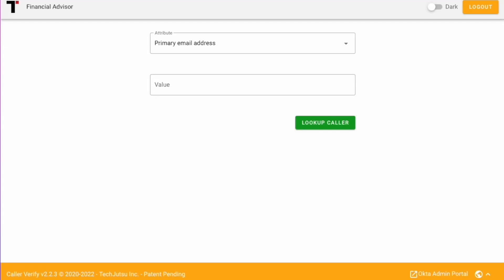In this video, we'll show you how you can leverage the power of Caller Verify along with OneCosmos ID Verify to provide strong identity verification for high-value transactions.